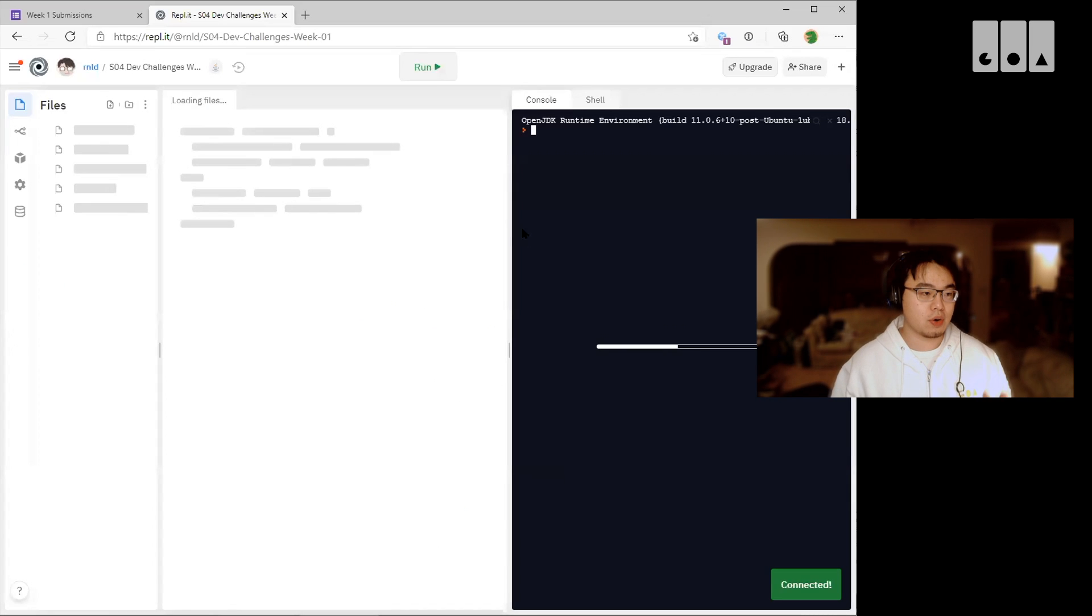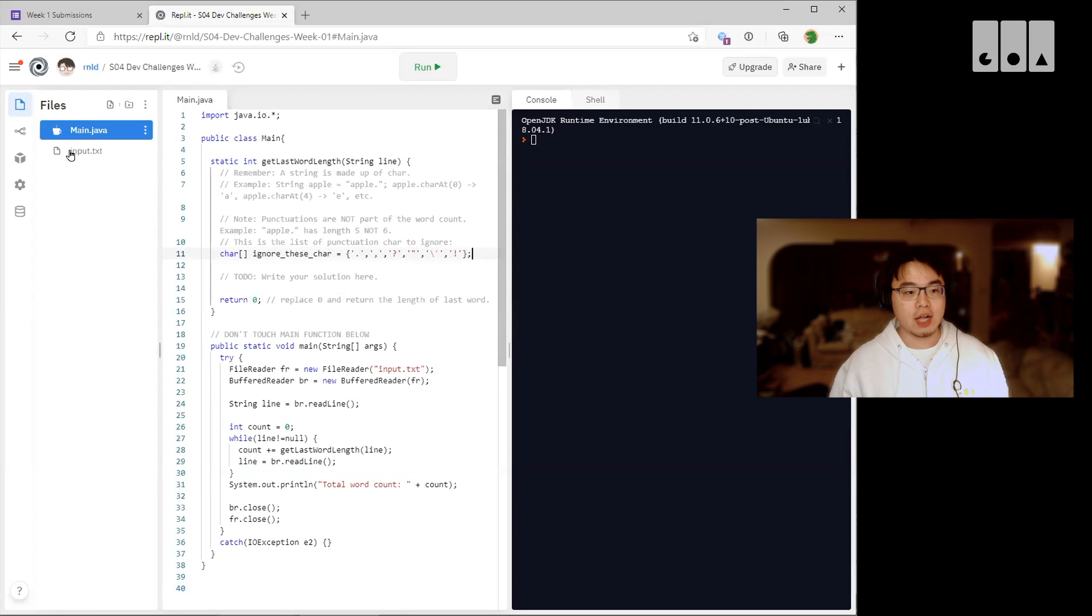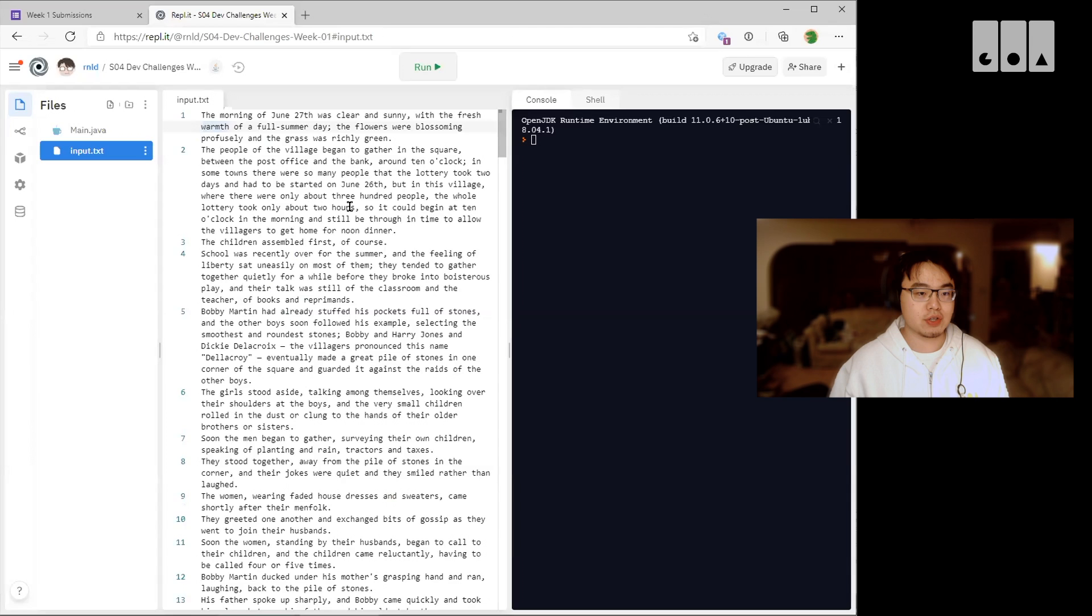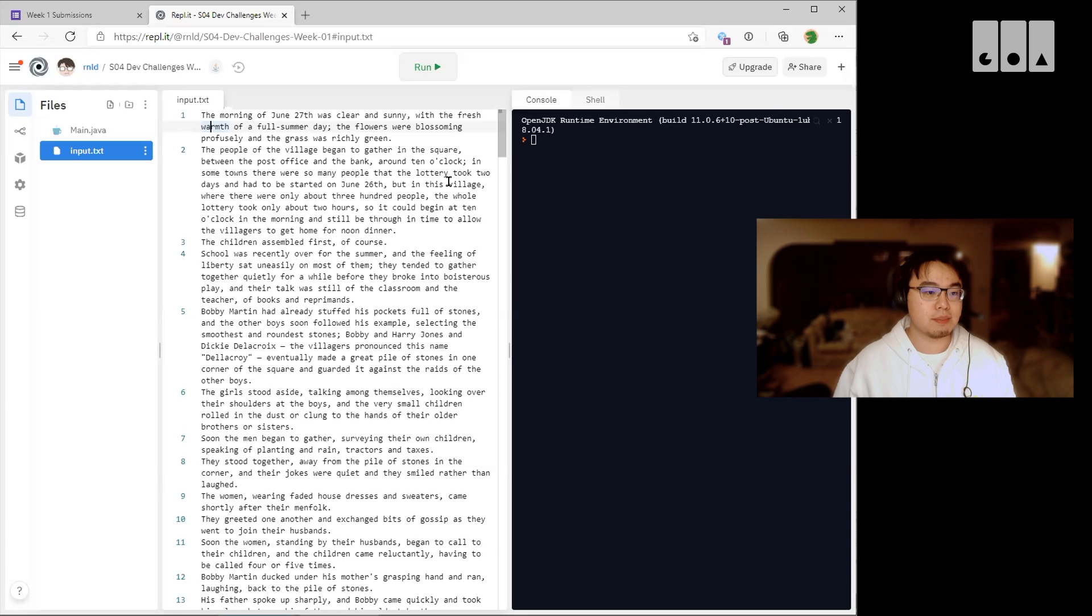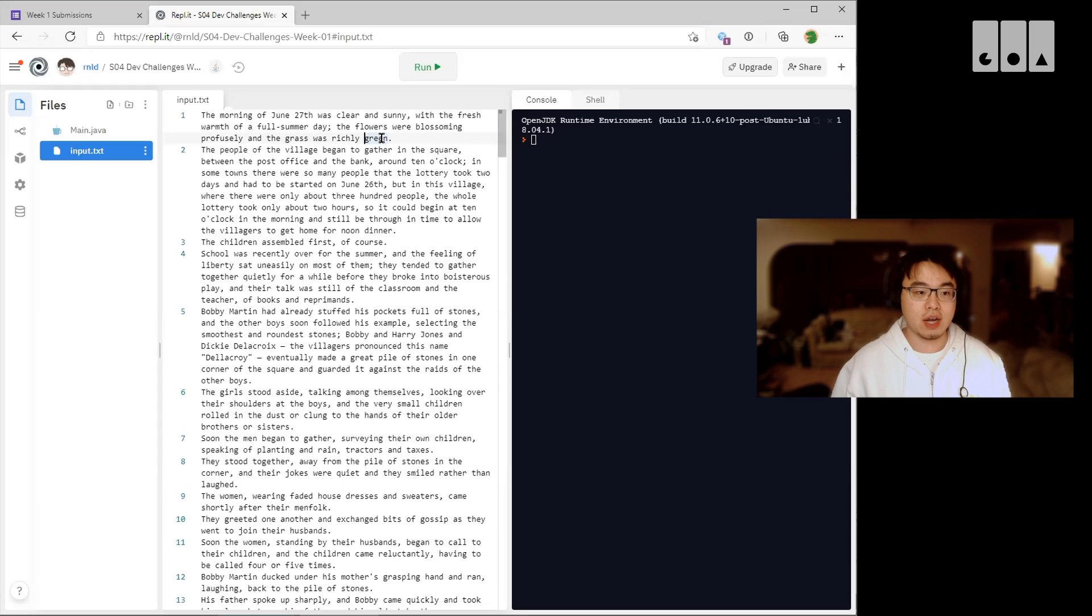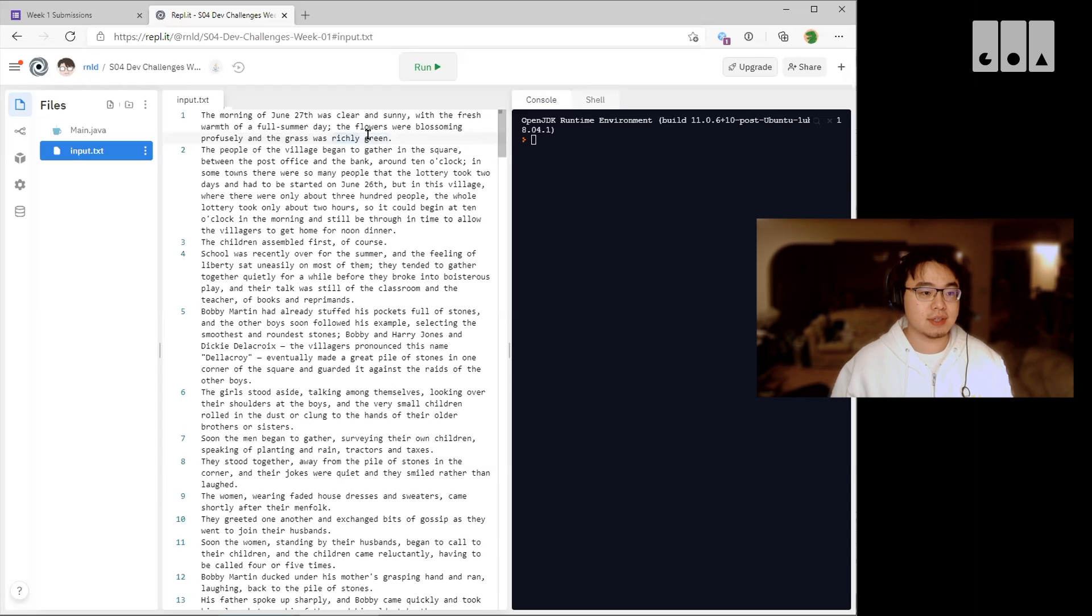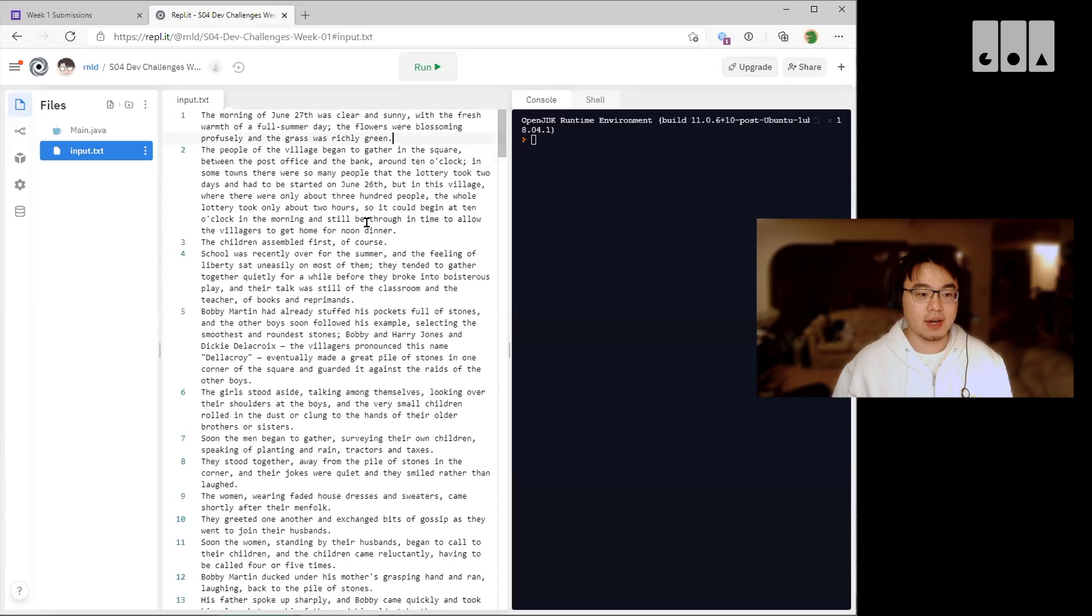So this week's challenge: we have provided you with a short story, so each sentence is split already line by line. Your challenge this week is to count the number of characters of the last word in each line. So for example, in this first sentence the word is green so the count is five. Note that punctuation does not count, so for the second line the last word is dinner so the count is six.